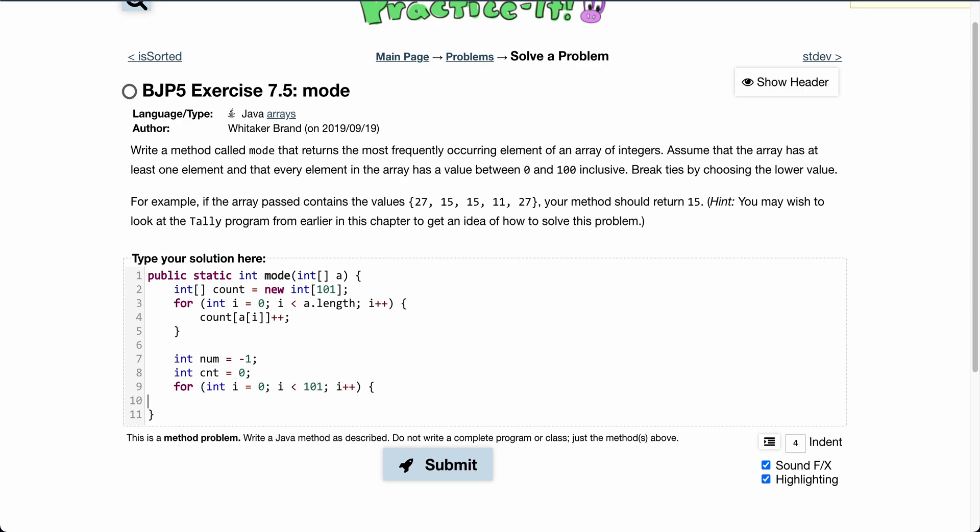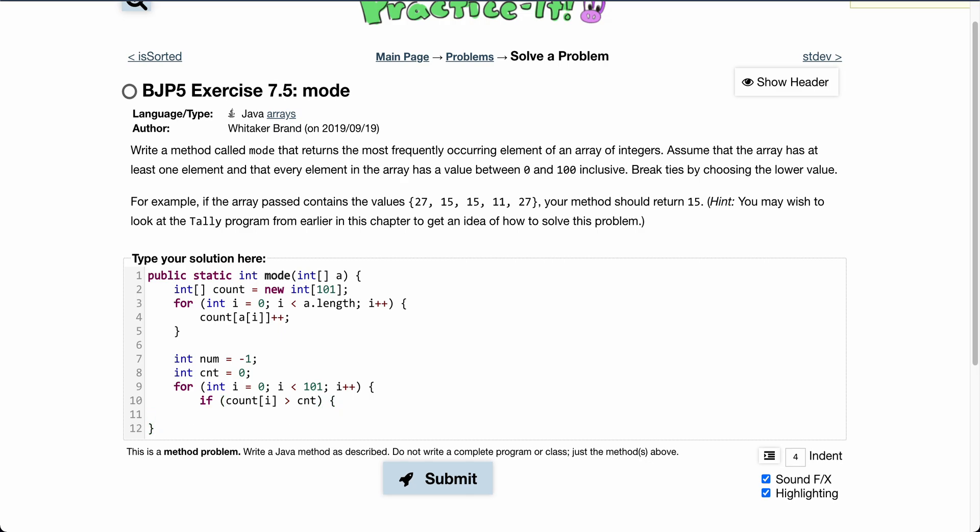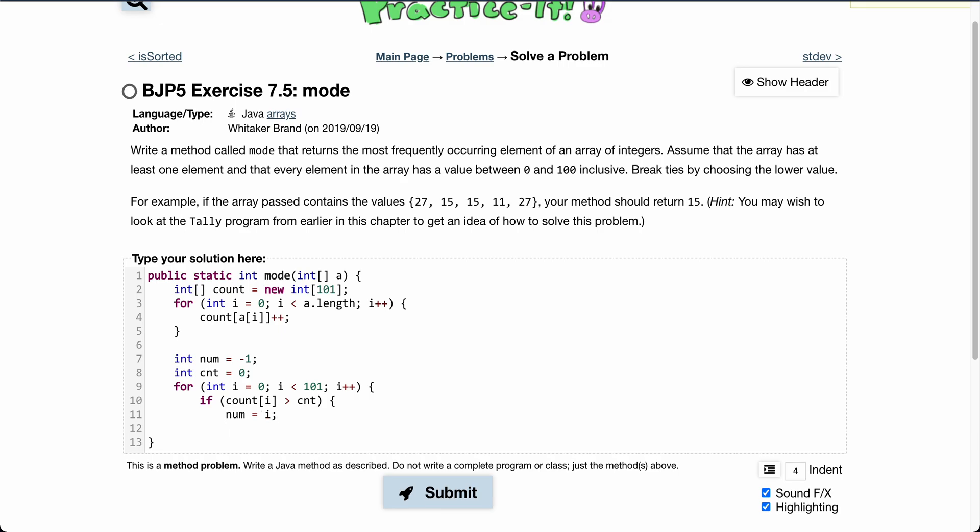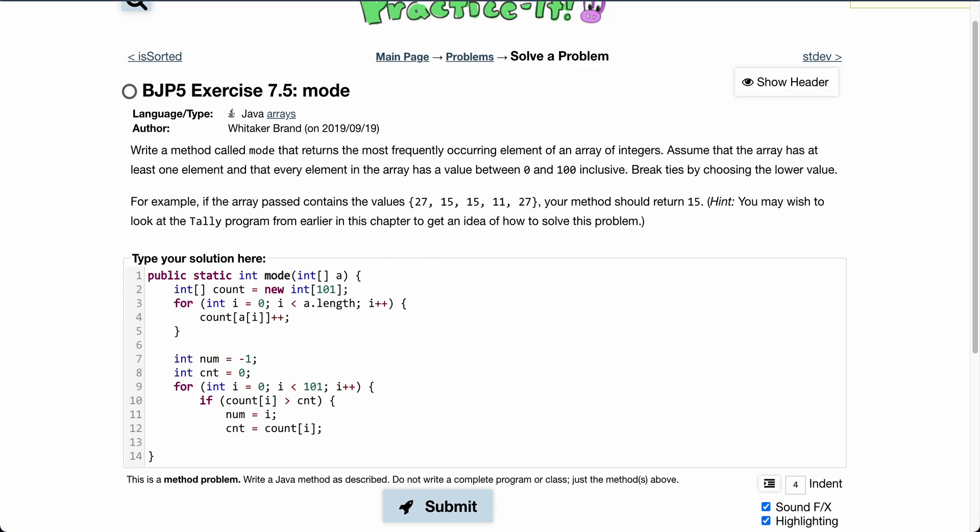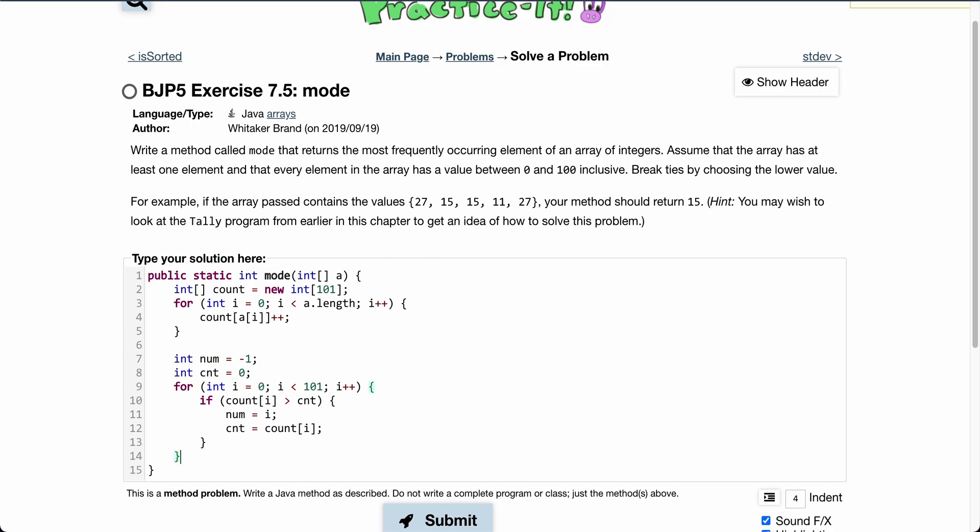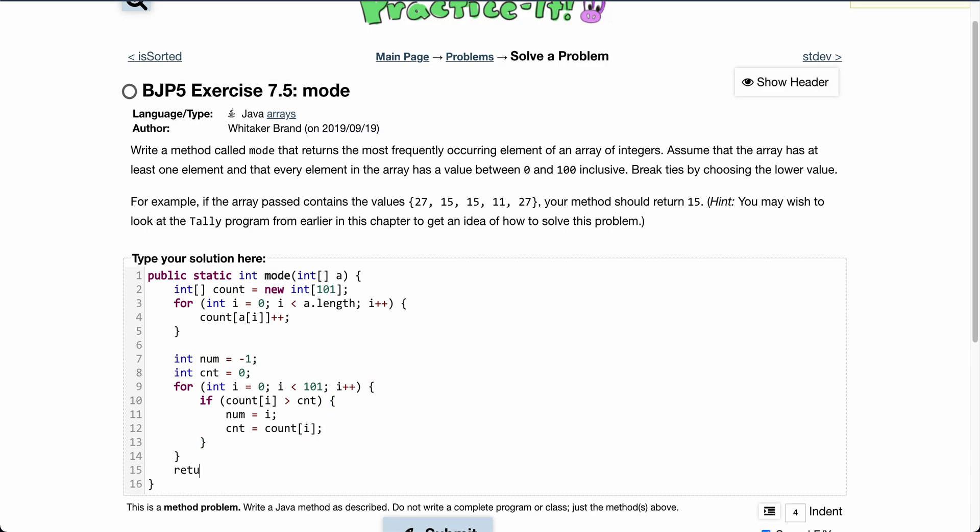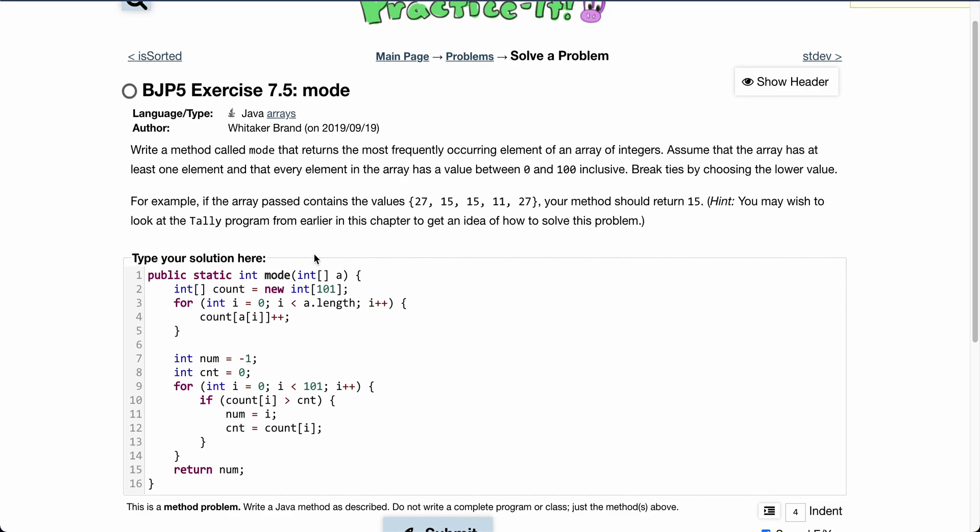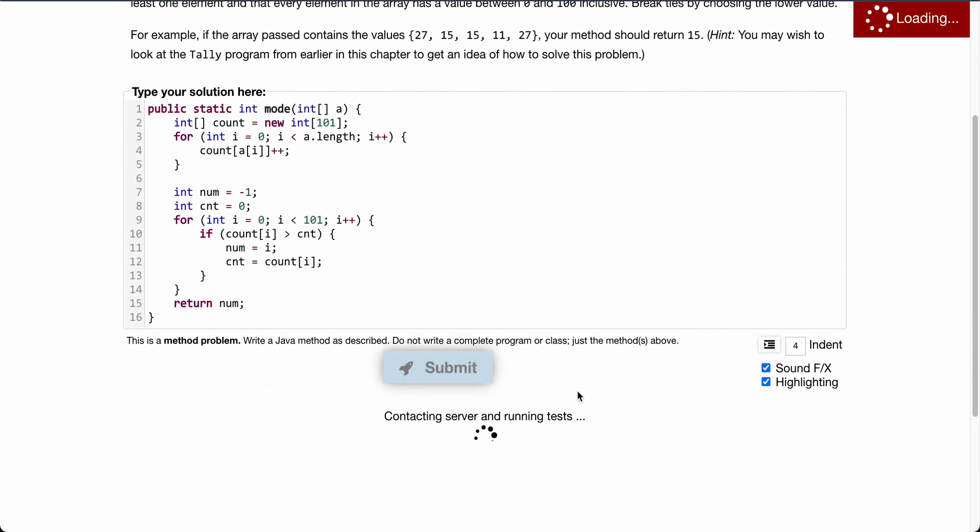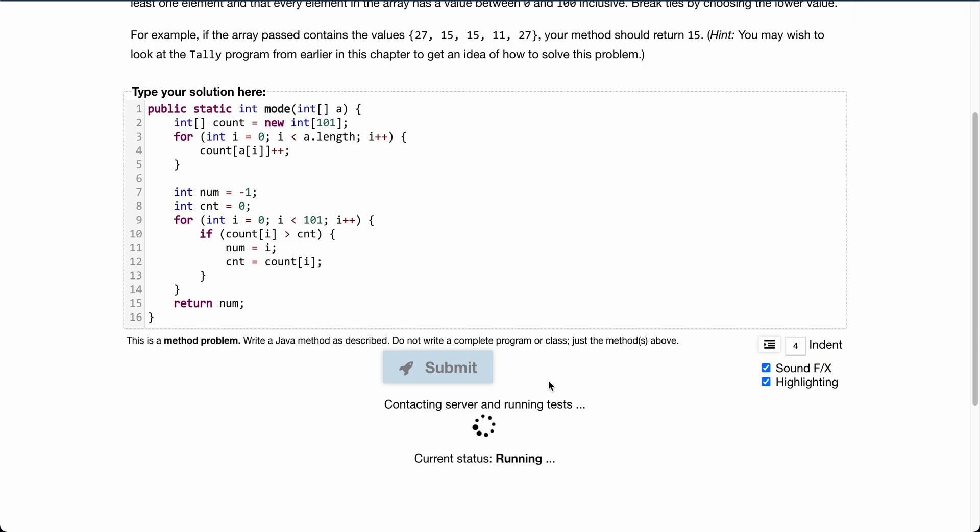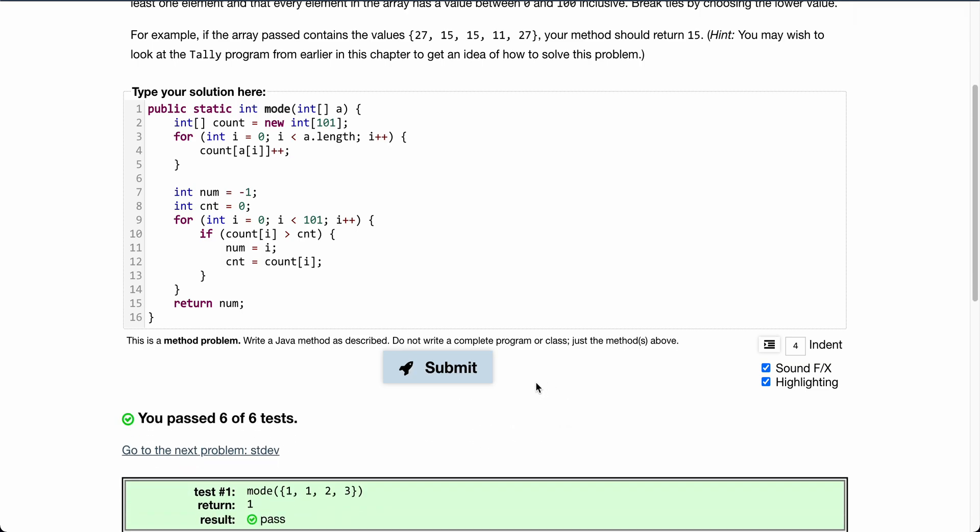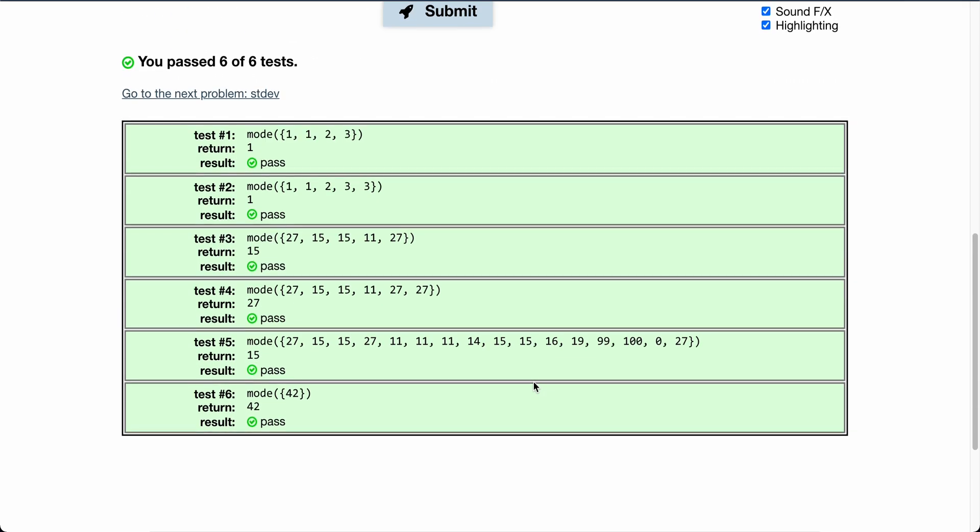If count[i] is greater than the current count, then we set the number equal to i, so that's the current number we want, and then the count is equal to count[i]. We simply update everything and then return our number. And there we go.